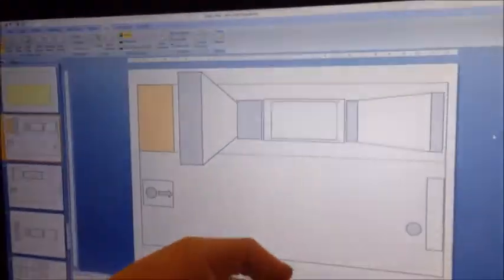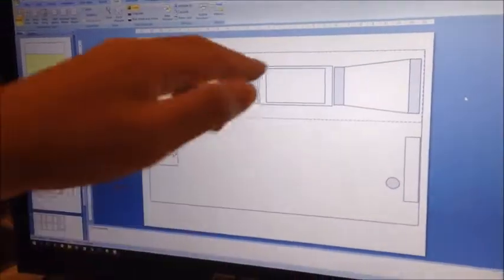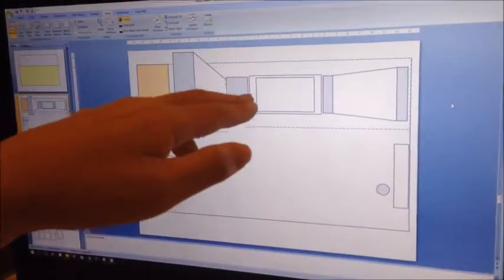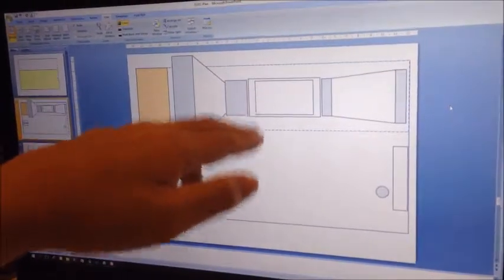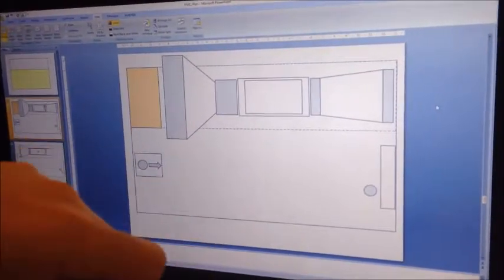This is the scaled-down version of the exhibit. This is where we designed the dimensions of the wind tunnel and the football field before fabrication.